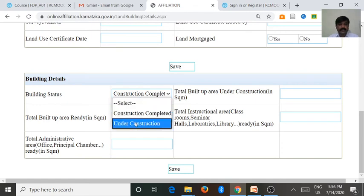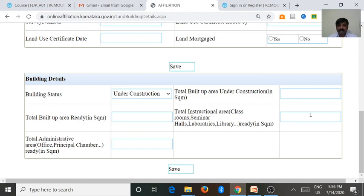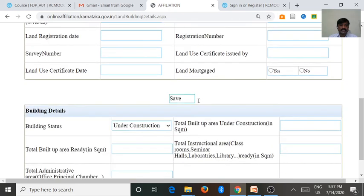If there is an under construction building in your college, go for under construction — this is the second aspect. Enter the total built-up area under construction, how much area is ready under this component. If the under construction building has two important aspects — that is classrooms as well as the office — you want to enter those. Otherwise leave it as 0. Enter how much area is under construction for classrooms, seminar halls, laboratories, and library in square meters, then go for the save button. These are the two important parts under land and building details available in the college.